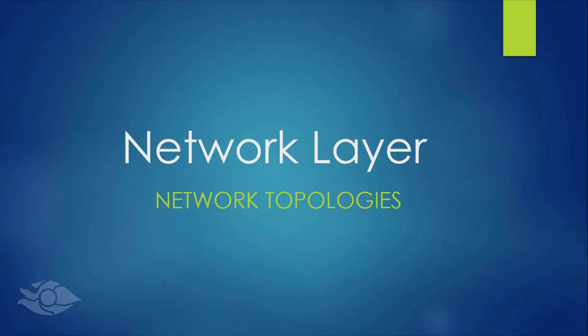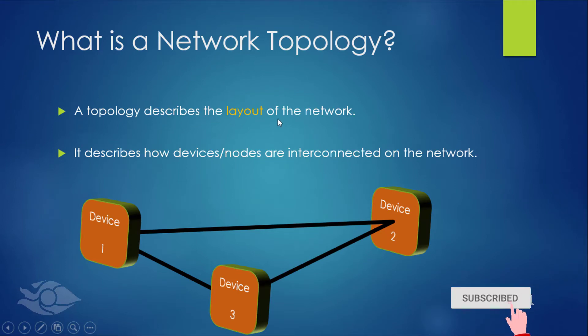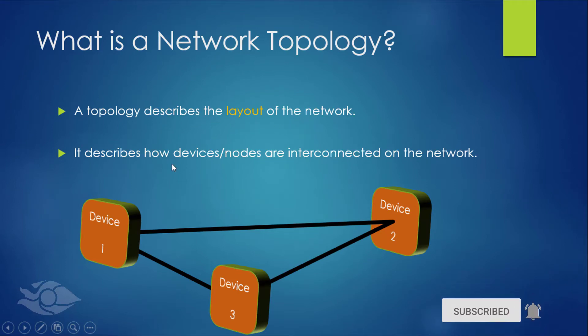Hello guys, today we'll talk about network topologies. A network topology describes the layout of the network. It means how devices are arranged and connected on a network.